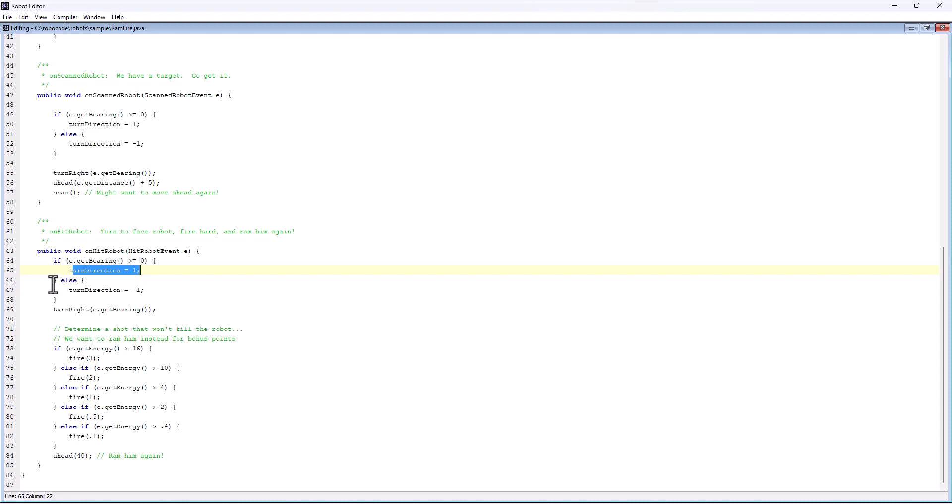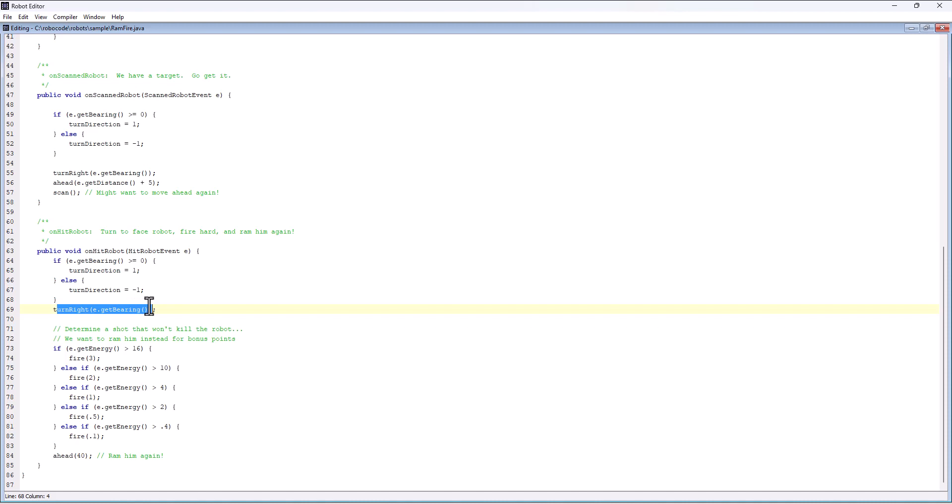We'll have to see how that's implemented, but then Ramfire turns right to the bearing, turns right to the robot, and then it's got a little comment in here to help us understand what it's doing.